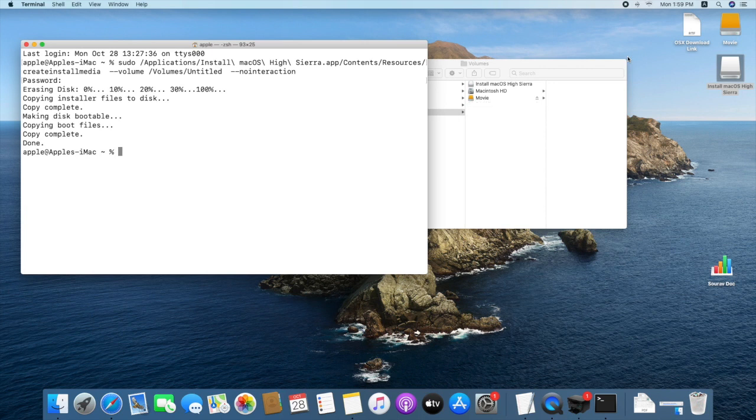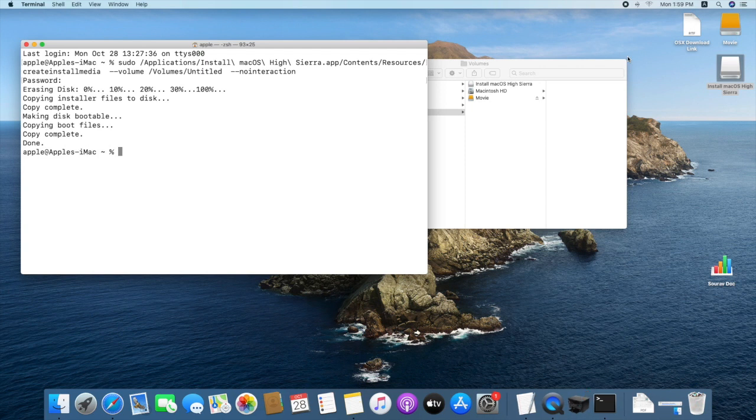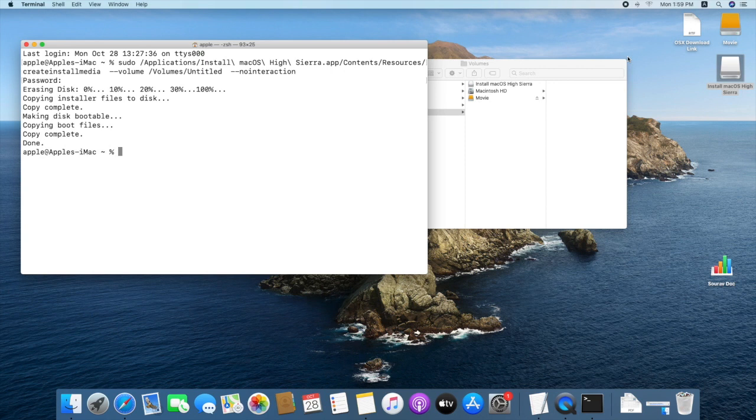Now your flash drive is bootable with High Sierra. In the next video, we will see how to install High Sierra from flash drive. Thank you.